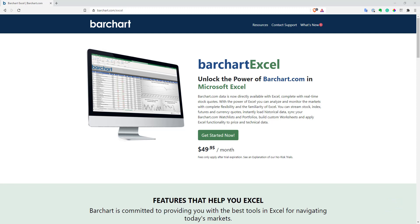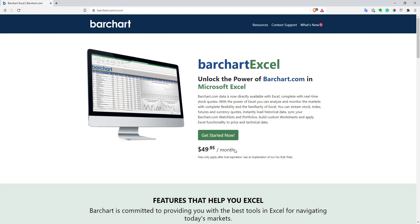So in this video, I will review Barchart Excel API. I'm not a very big fan of Excel, but quite a lot of people still use it for quantitative purposes, and I think that this API has pretty impressive features for its money. So price is $50 a month, and let's go straight to Excel to see what this API can offer you.